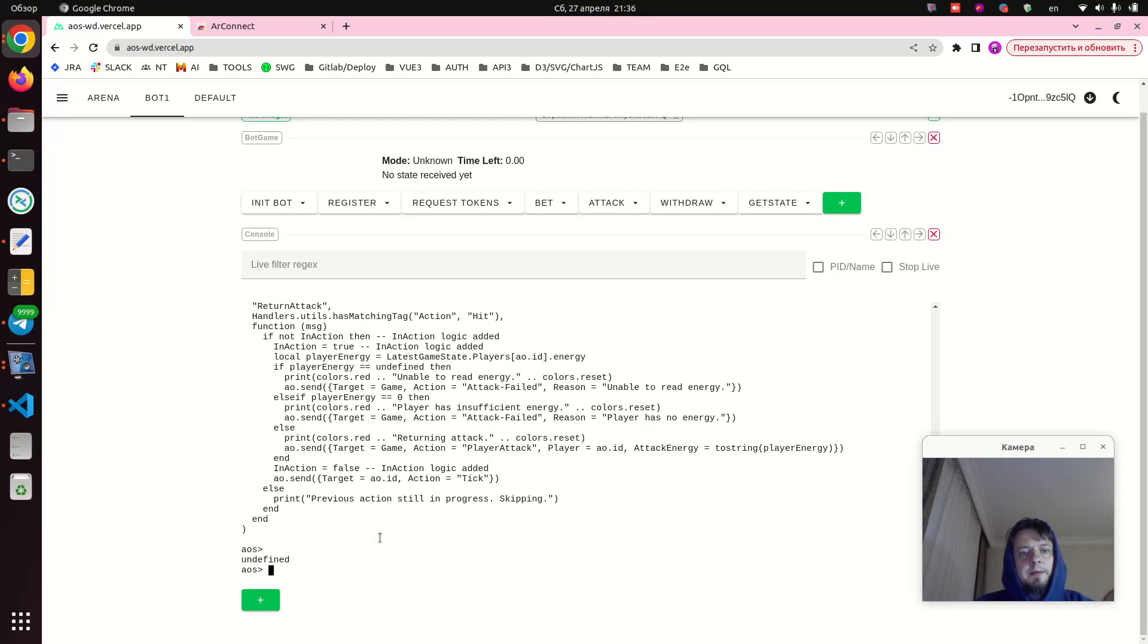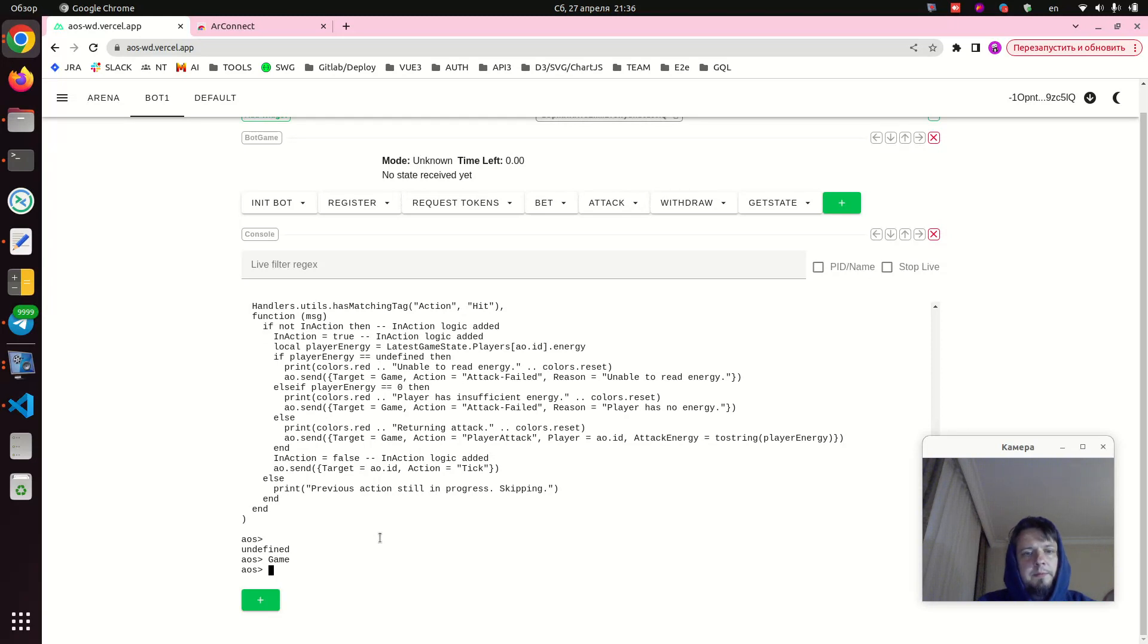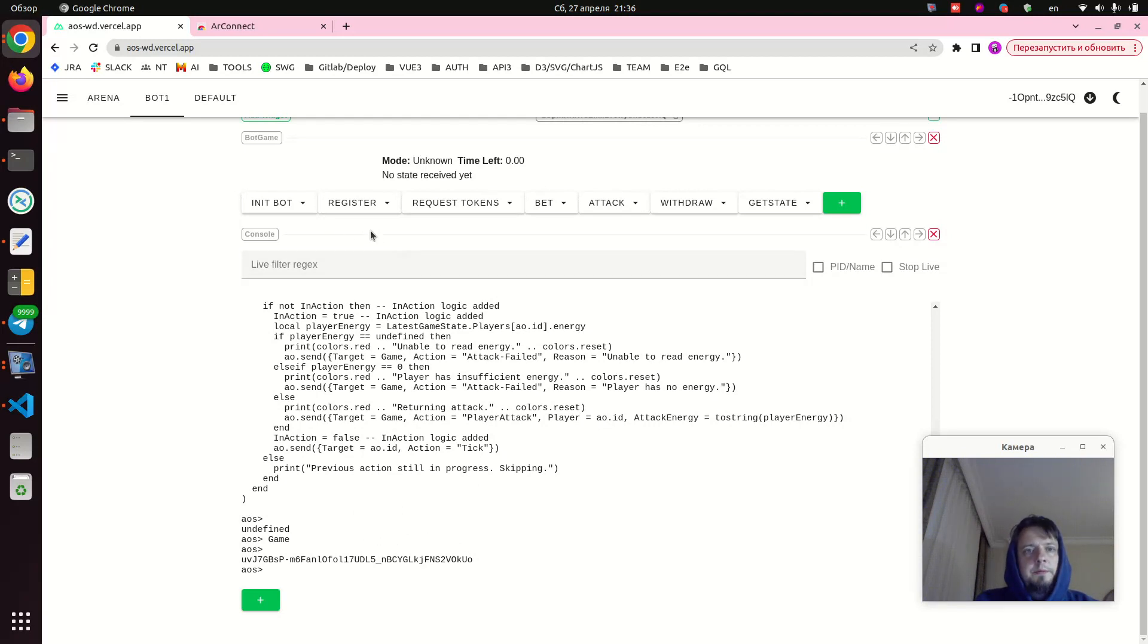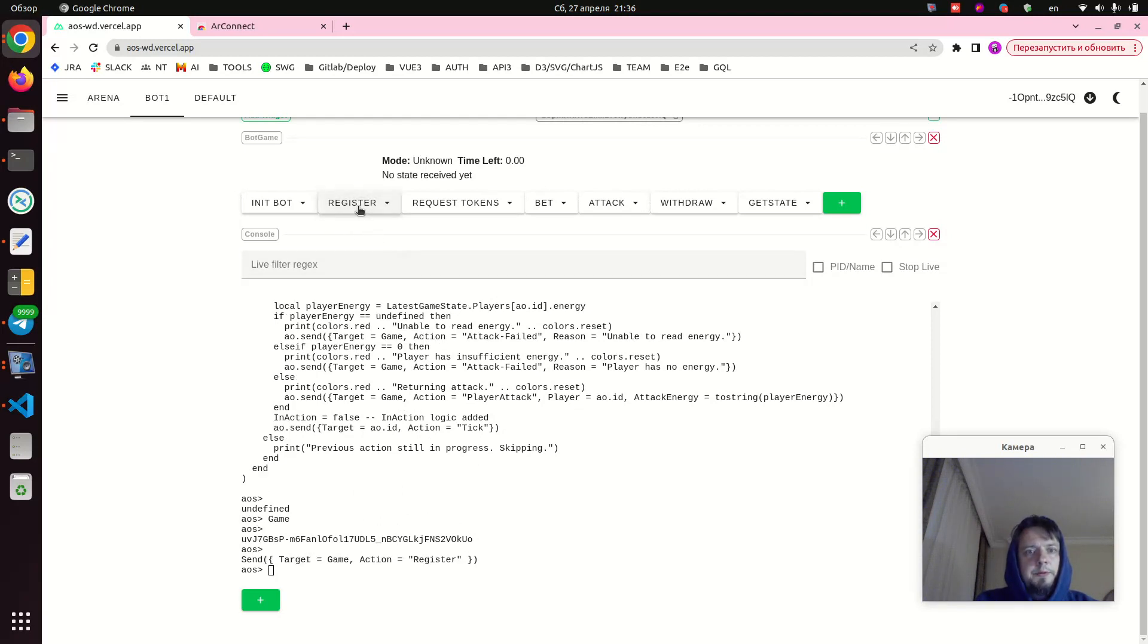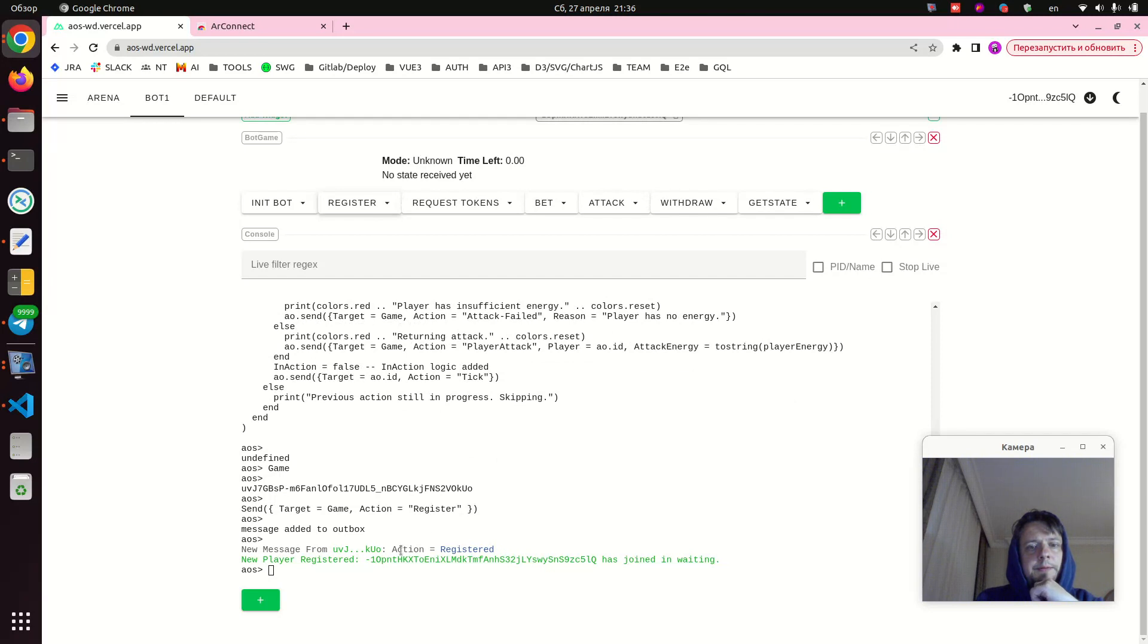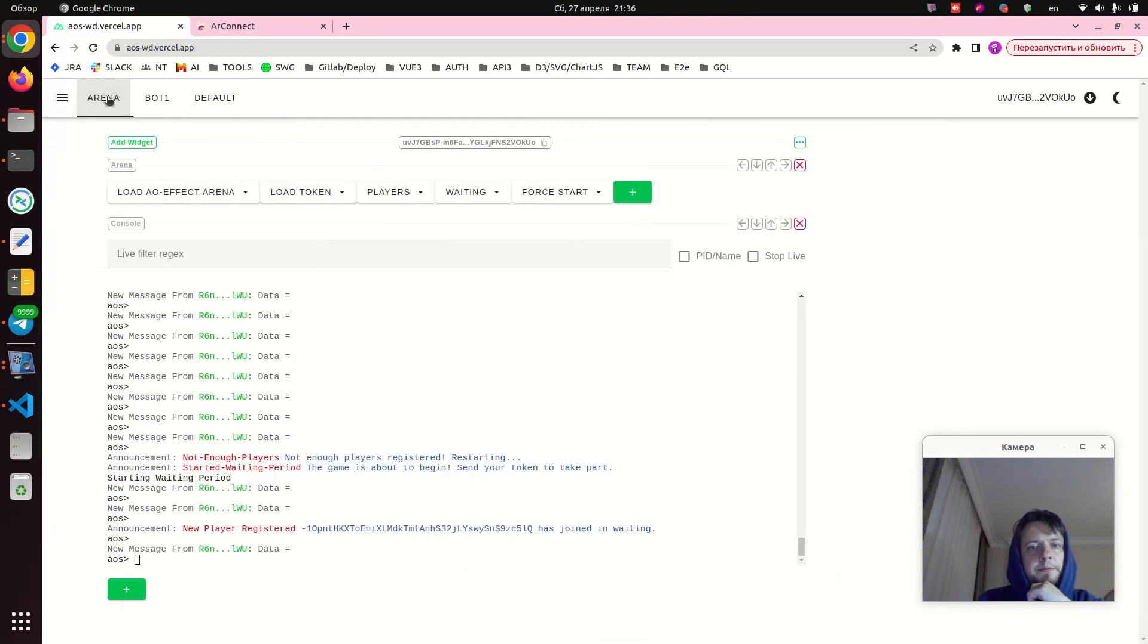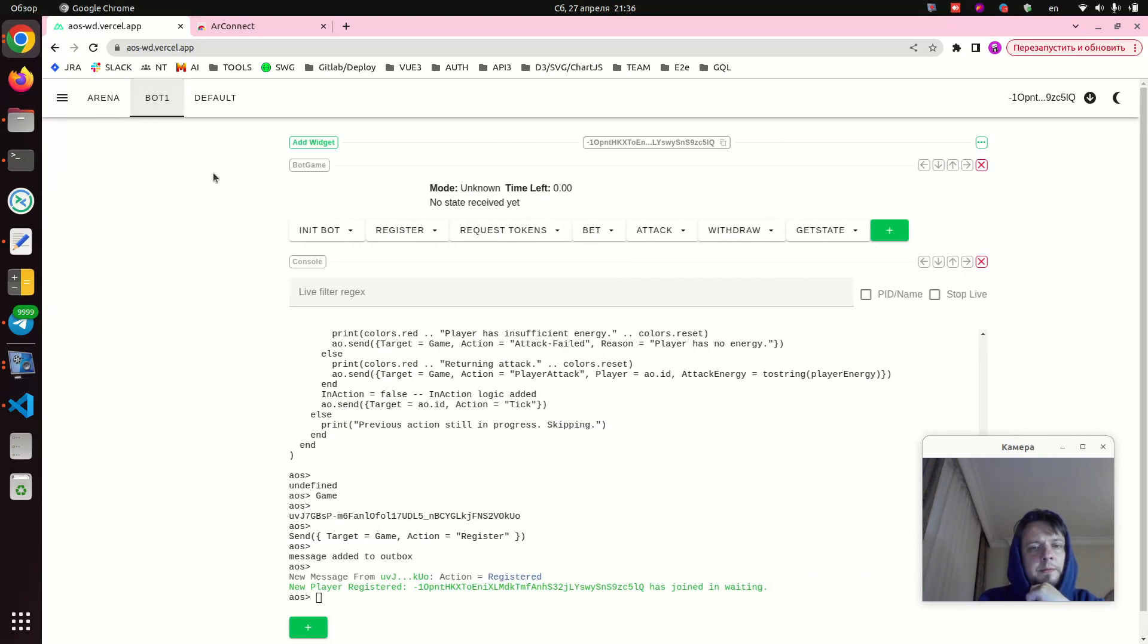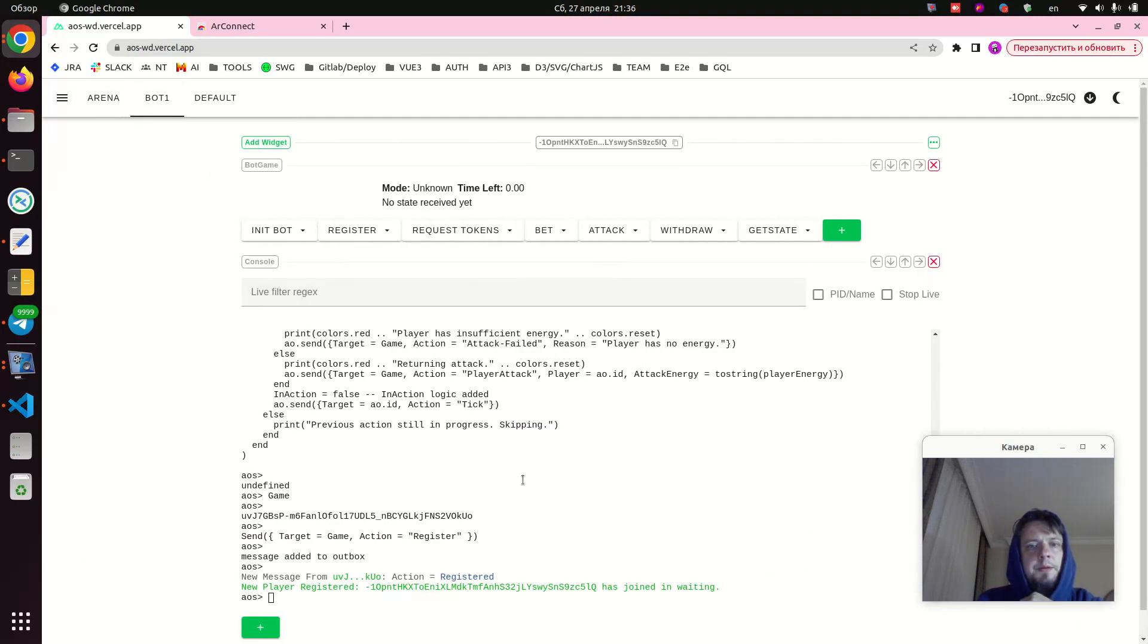So our bot code is loaded and the game variable was set correctly to our arena. Next we need to register to the game, so we press register.